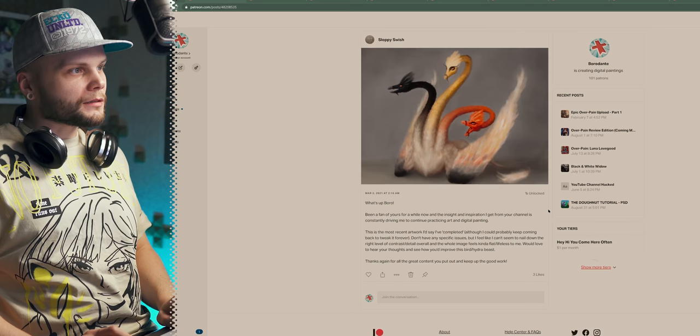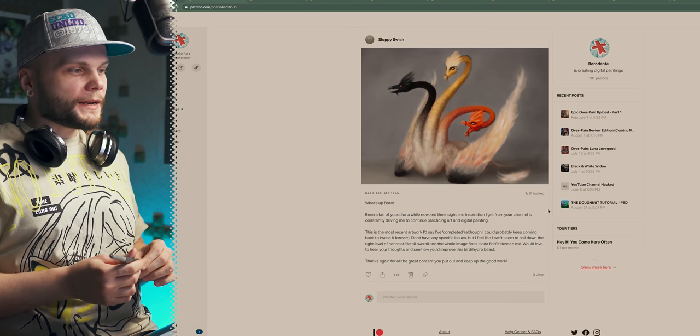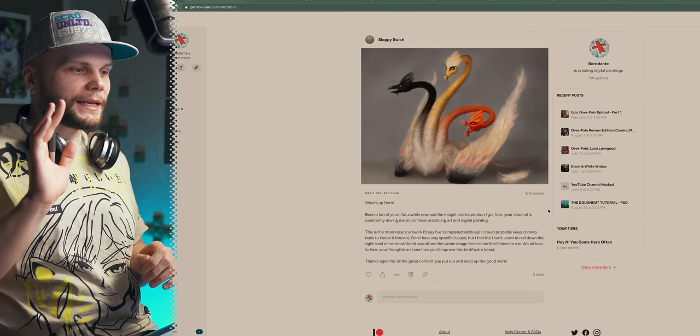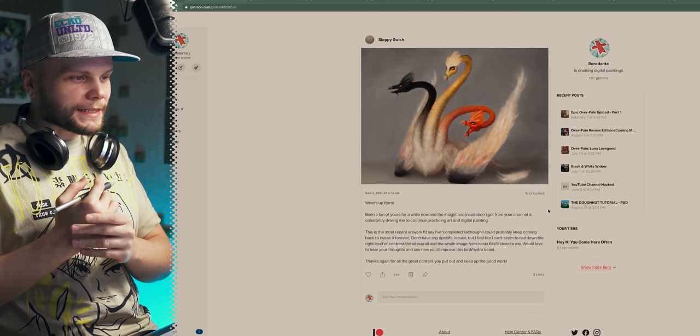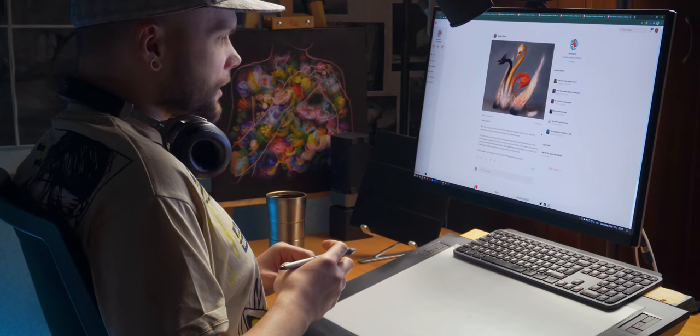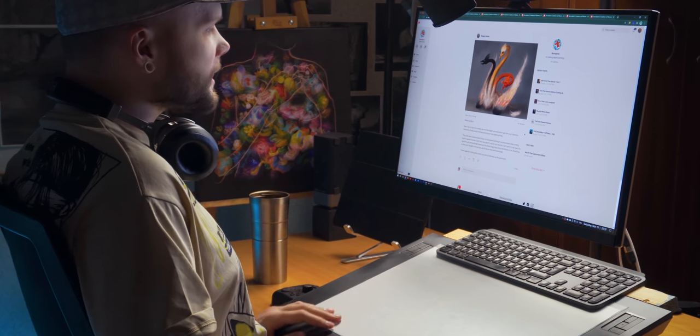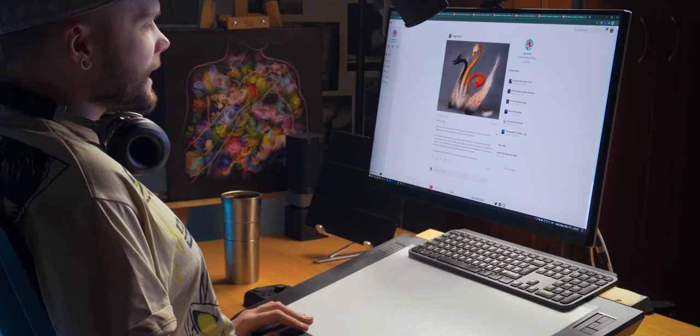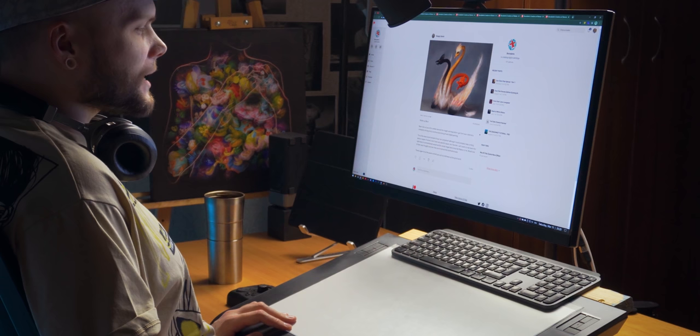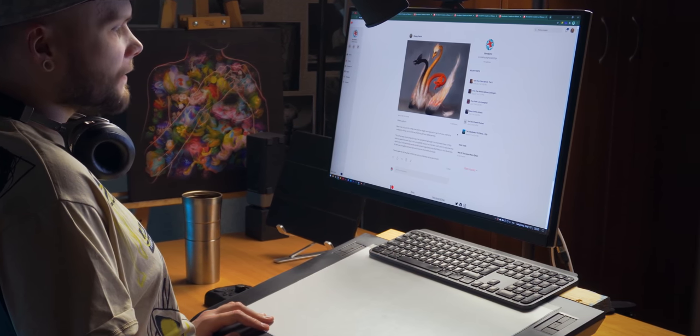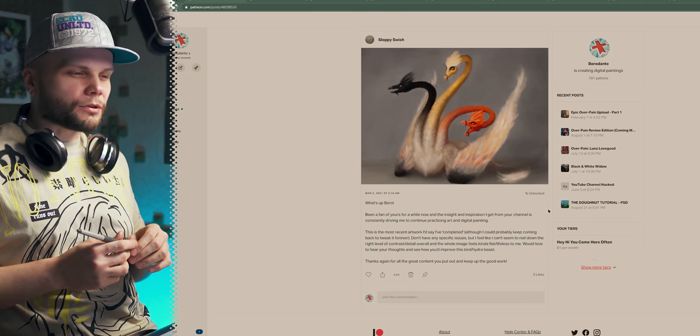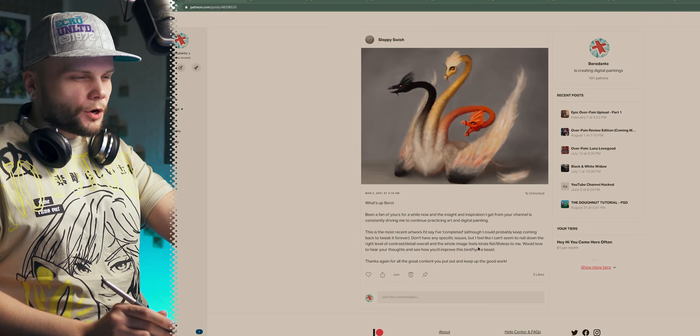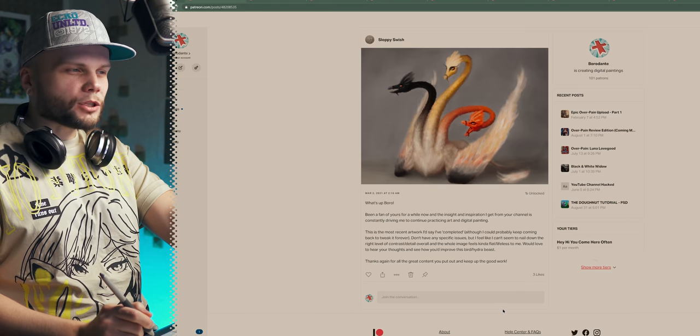First patient, Sloppy Swish. Hello, Sloppy Swish. What's up, Boro? Been a fan of yours for a while now, and the insight and inspiration I get from your channel is constantly driving me to continue practicing art and digital painting. And this is the most recent artwork I'd say I've completed, although I could probably keep coming back to tweak it forever. Don't have any specific issues, but I feel like I can't seem to nail down the right level of contrast detail overall, and the whole image feels kind of flat, lifeless to me. I like the words flat lifeless. That's a good way to put it.